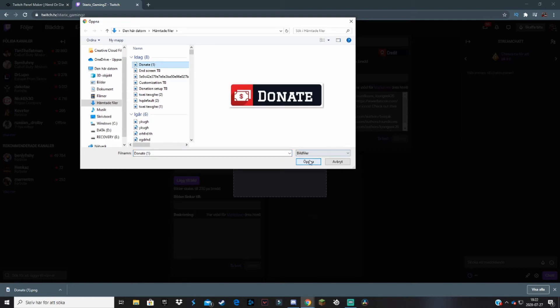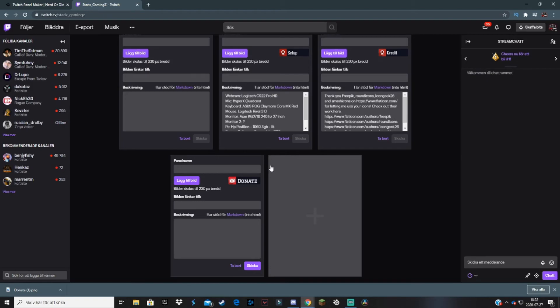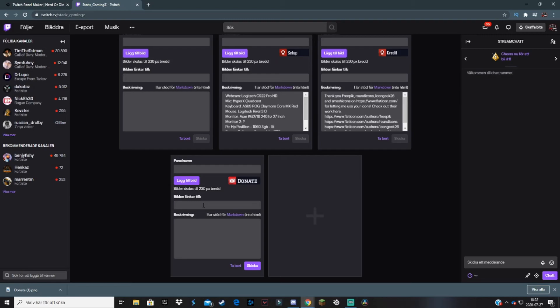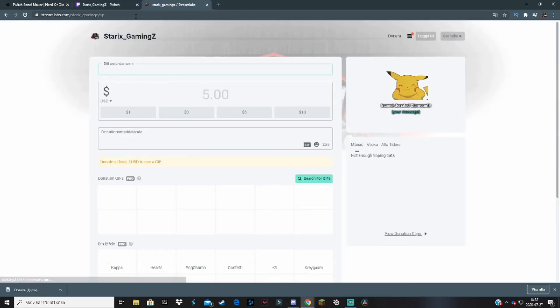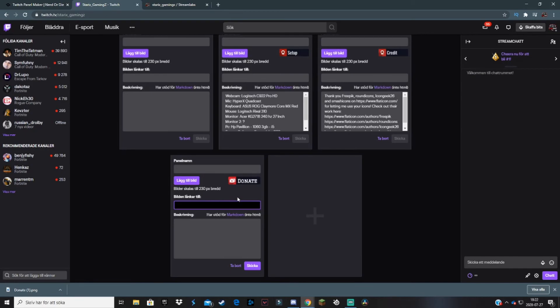You can crop it however you want, then we hit Done. Here you can see a little preview. You can link the picture to your donation website. Here is my donation page. I copy this.